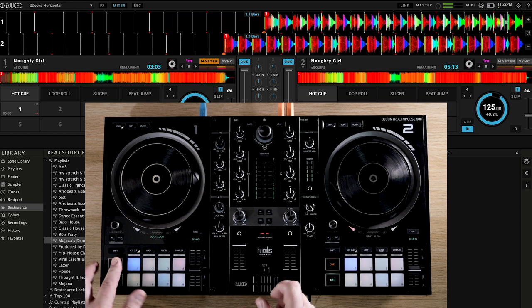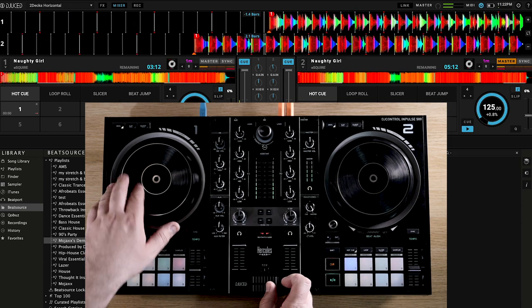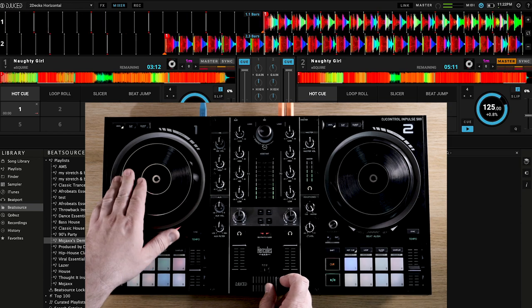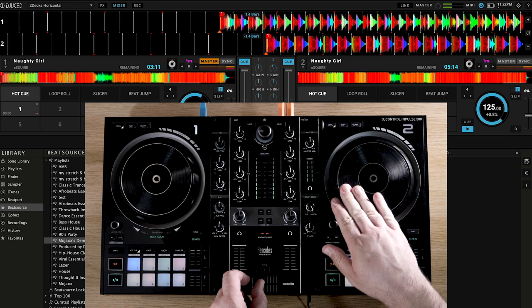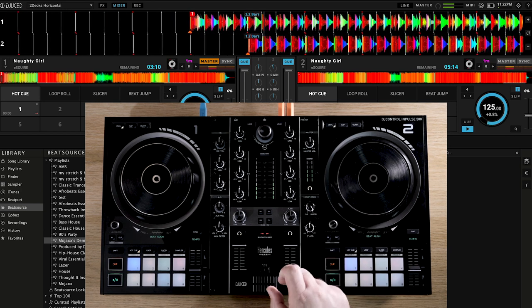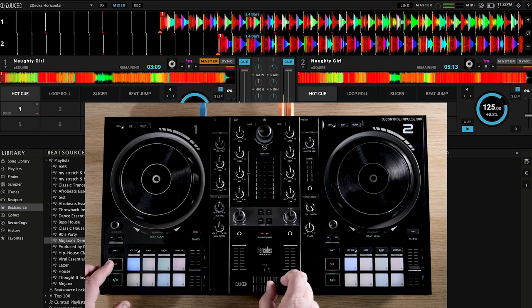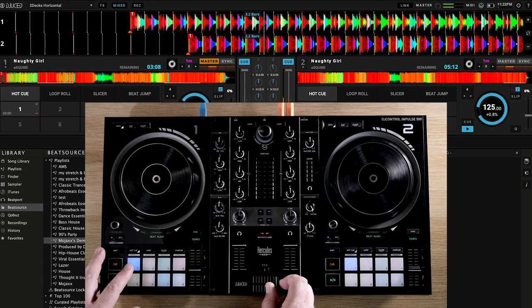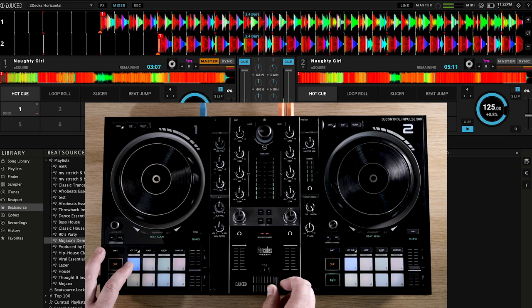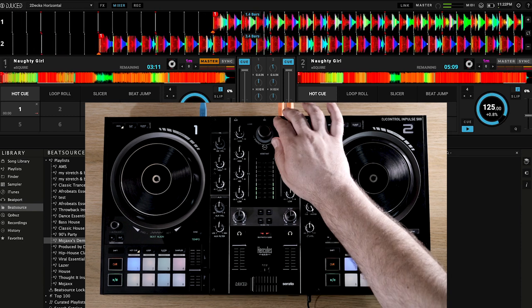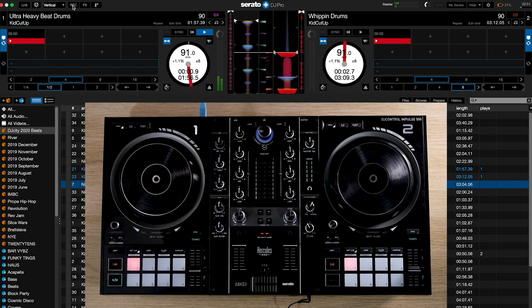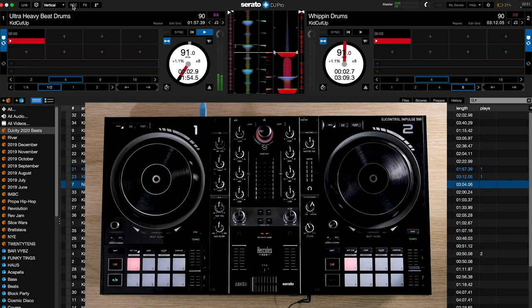But it's perhaps the most accomplished Hercules controller to date, and one factor with it which may sway your purchase decision is that it not only works with Dejuiced, but also with Serato's software, DJ Lite and DJ Pro, if you have a license for the latter.